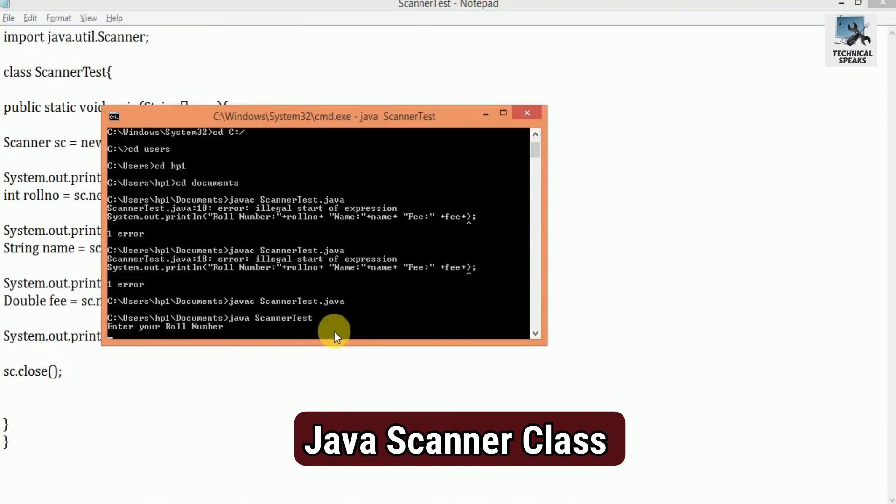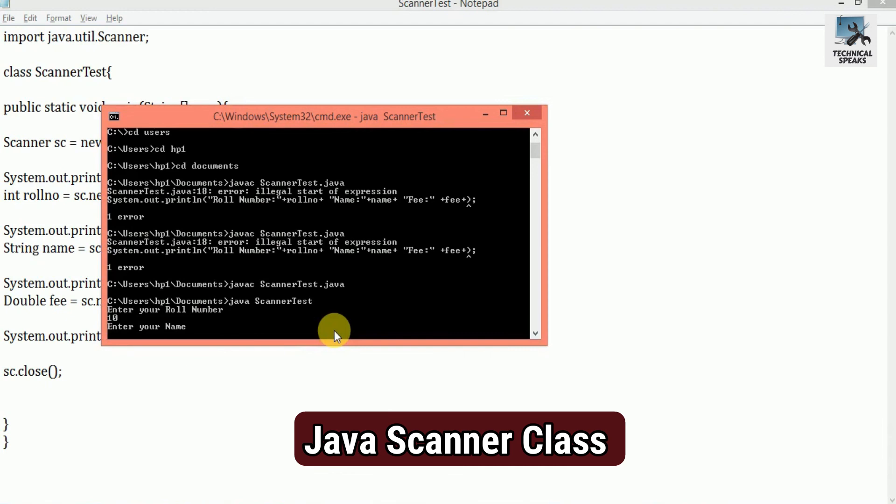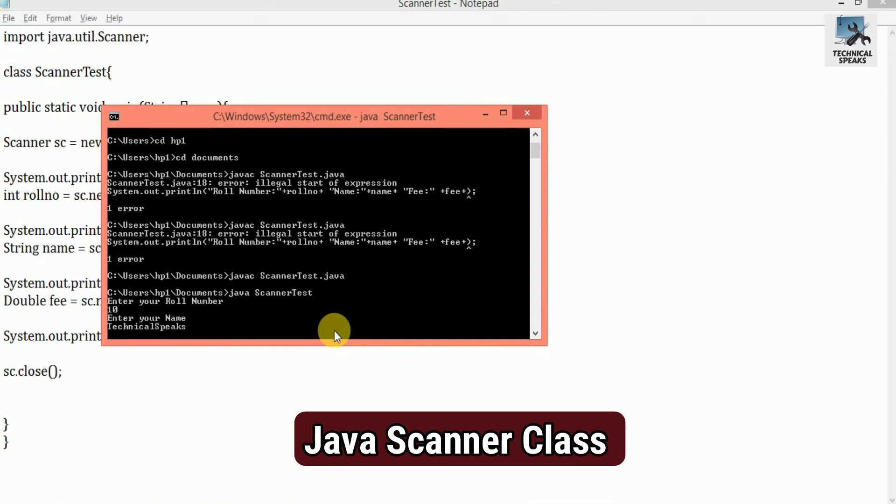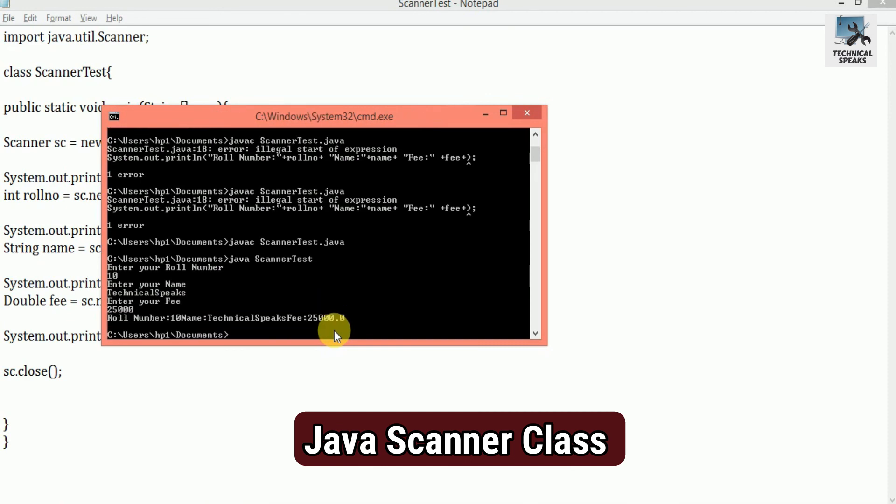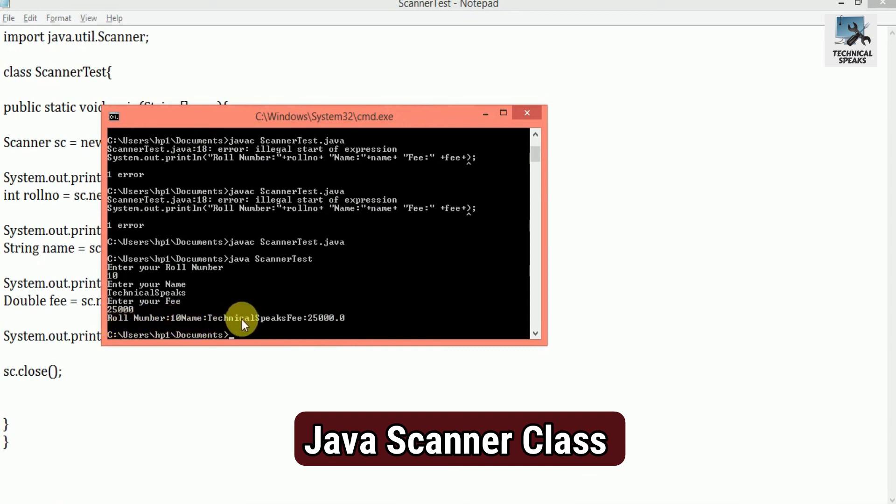Let's run the code. You can see, it asks to enter your roll number, let's enter 10, and hit enter. Again, you can see, it asks to enter your name, let's enter name, technically fix, and hit enter. Now, it asks to enter your fee, let's enter 25,008, and hit enter. So finally, you can see, it prints all the inputs in a single line because of the print statement we added in our code.